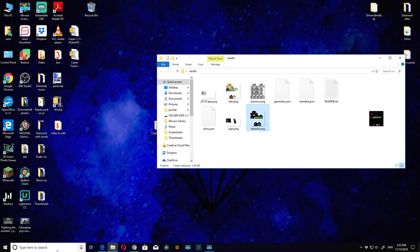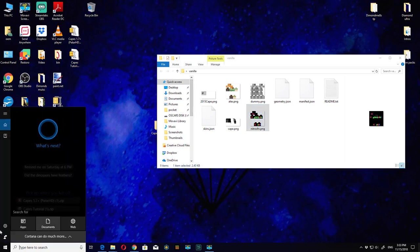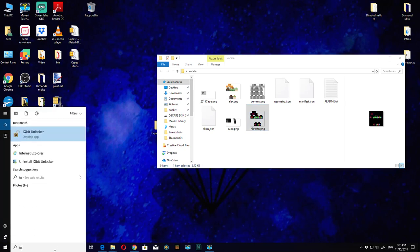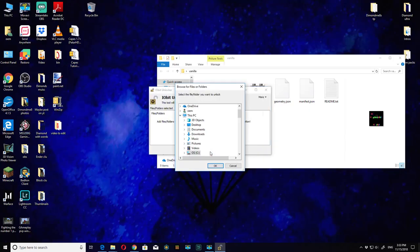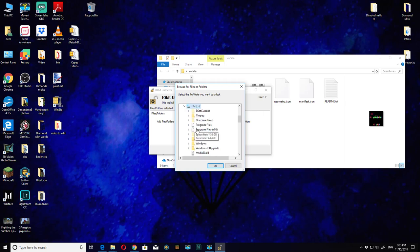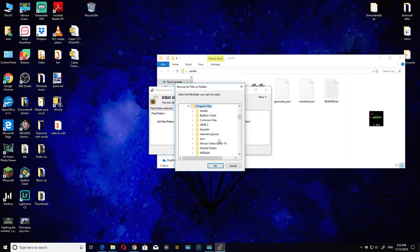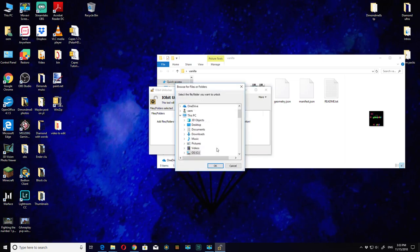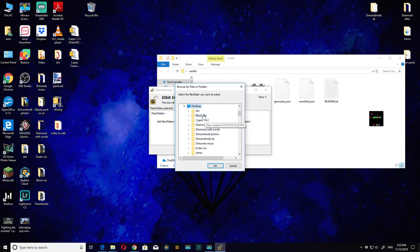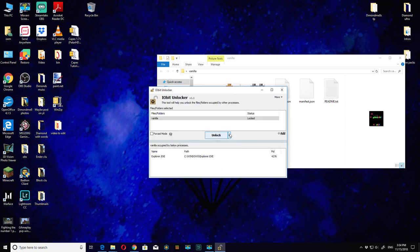Now we're going to open IO Unlocker again. Hit yes, hit add, and then we're going to hit add and go to desktop wherever you put your vanilla folder. I put it on my desktop and hit okay. Now we're going to hit unlock and copy.